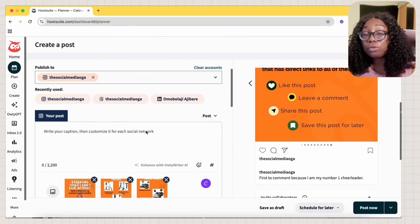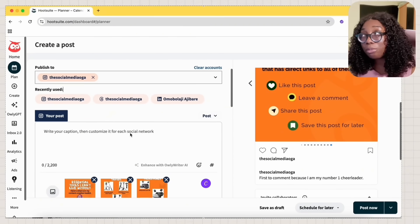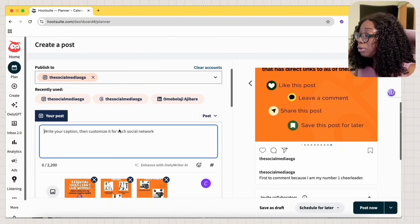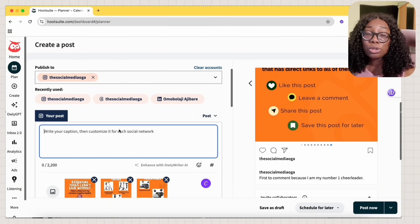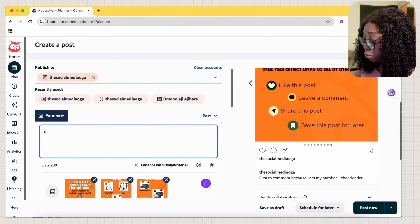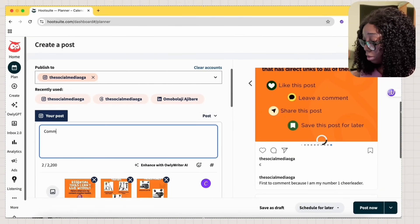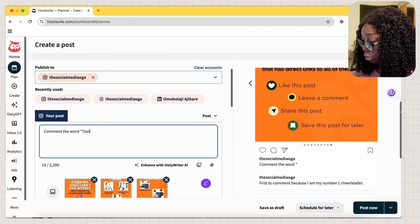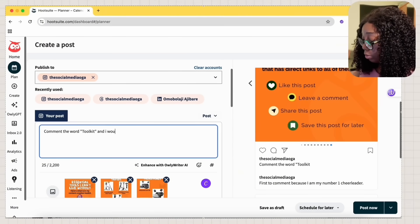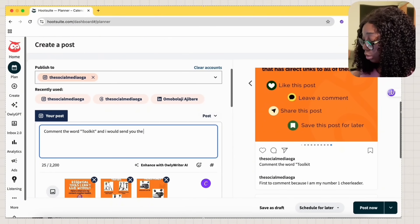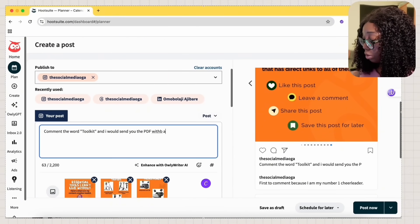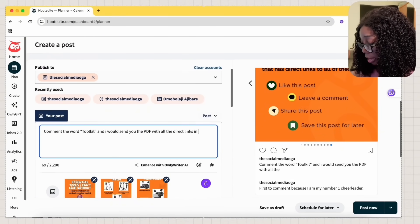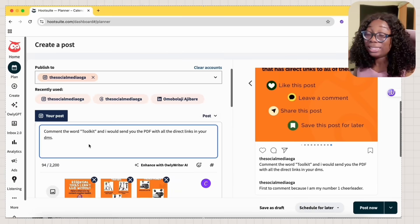Now, the last part of this post is to tell them to comment the word toolkit. And I know, yes, a lot of people read the carousels, but a lot of people forget. So I'm going to state the obvious, comment the word toolkit and I would send you the PDF with all the direct links in your DMs. Simple.